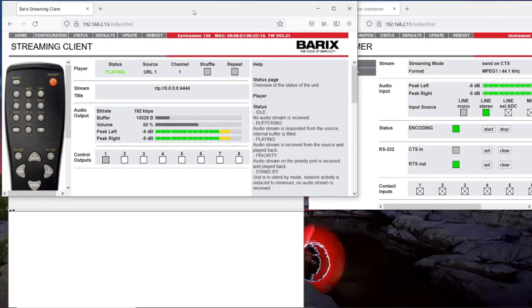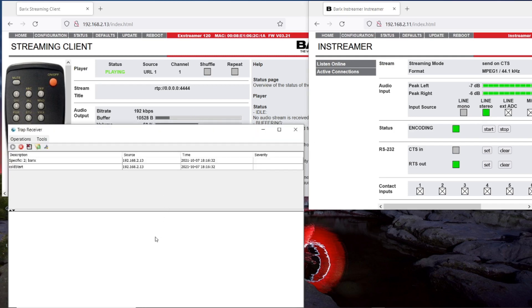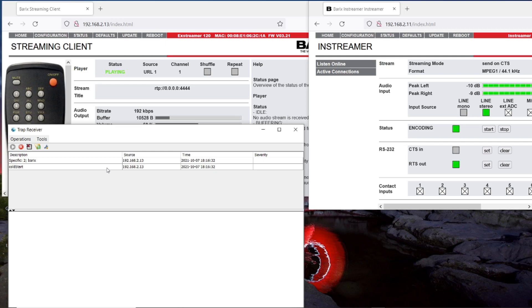I have three windows: my streaming client window, my Barix in-streamer window which is sending the RTP stream to the streaming client, and my trap receiver application. If you have installed the Barix Audio MIB on your trap receiver, you get interpreted information that helps to analyze the information sent from the streaming client.